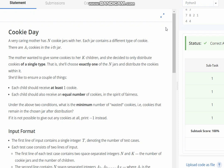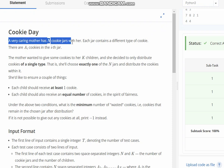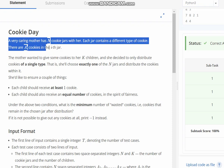Hello everyone, welcome to the channel. Here we are discussing the question Cookie Day. The problem states that a very caring mother has n cookie jars with her, each jar contains a different type of cookie. There are ai cookies in the ith jar.